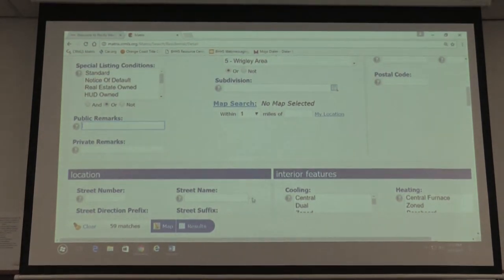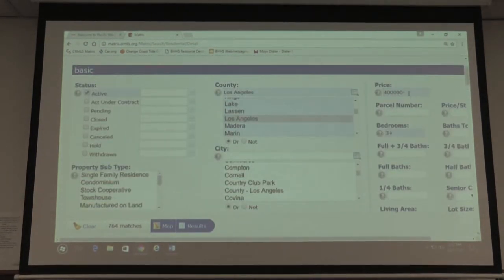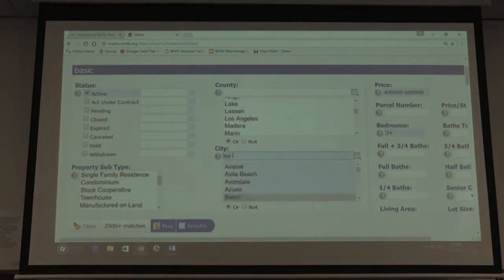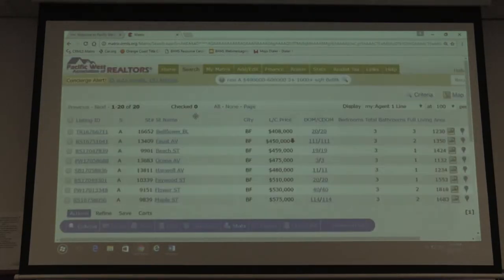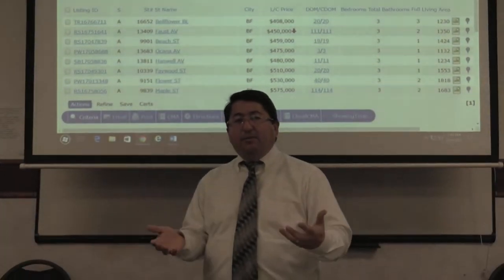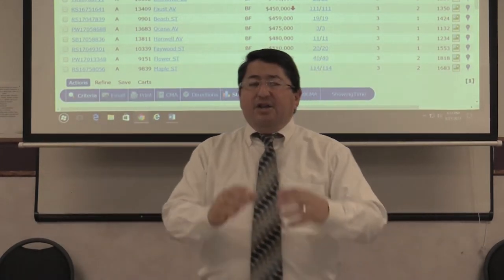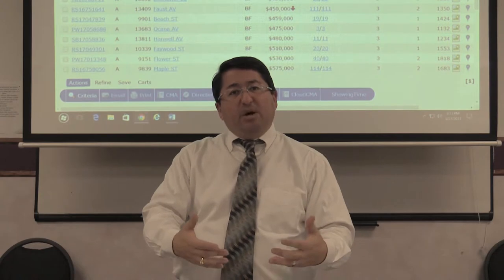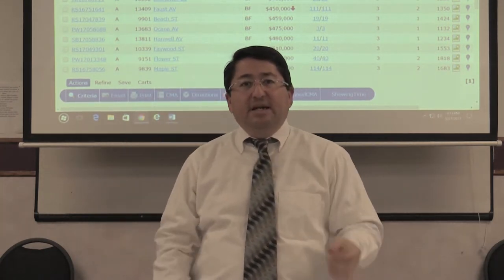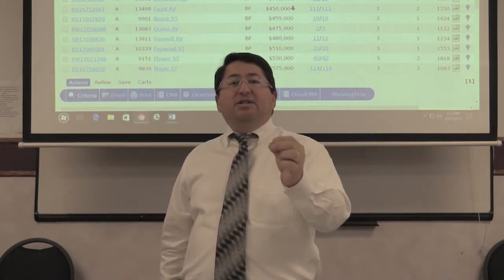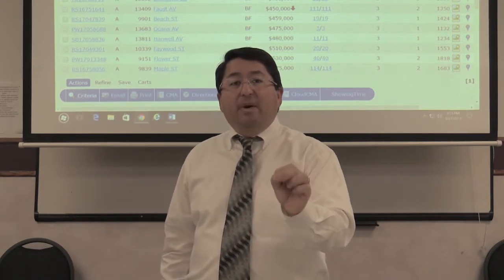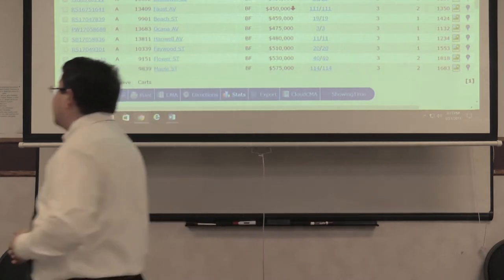Let me remove that and go back to $400,000–$600,000 in Bellflower — 20 results. So how do you set up your buyers in Matrix? You start with a search for whatever they're looking for. Once you find the properties, select all of them and save that search. You're going to create what we call an auto email.